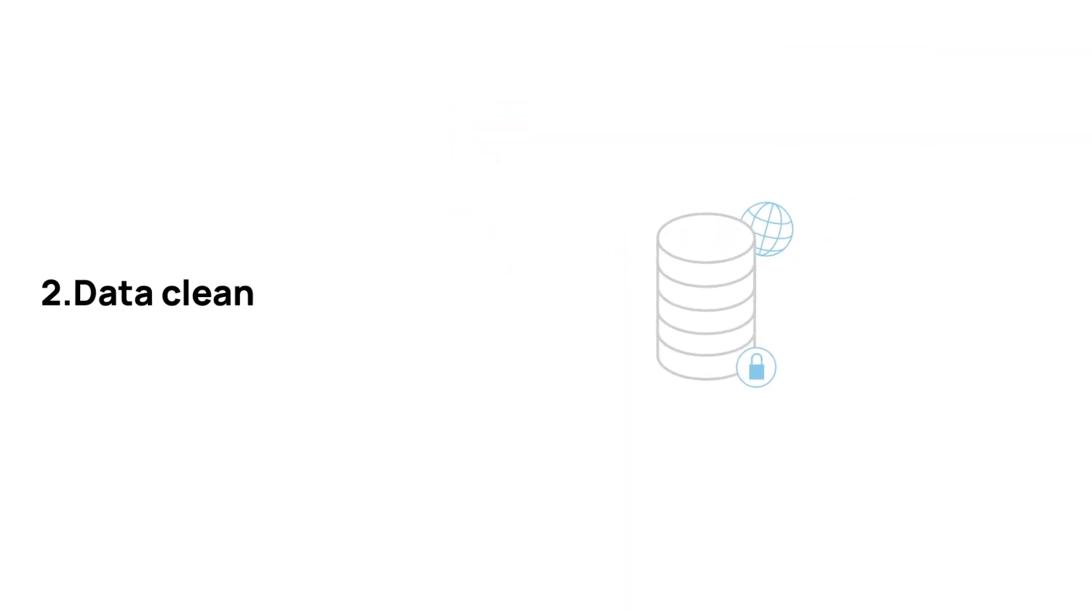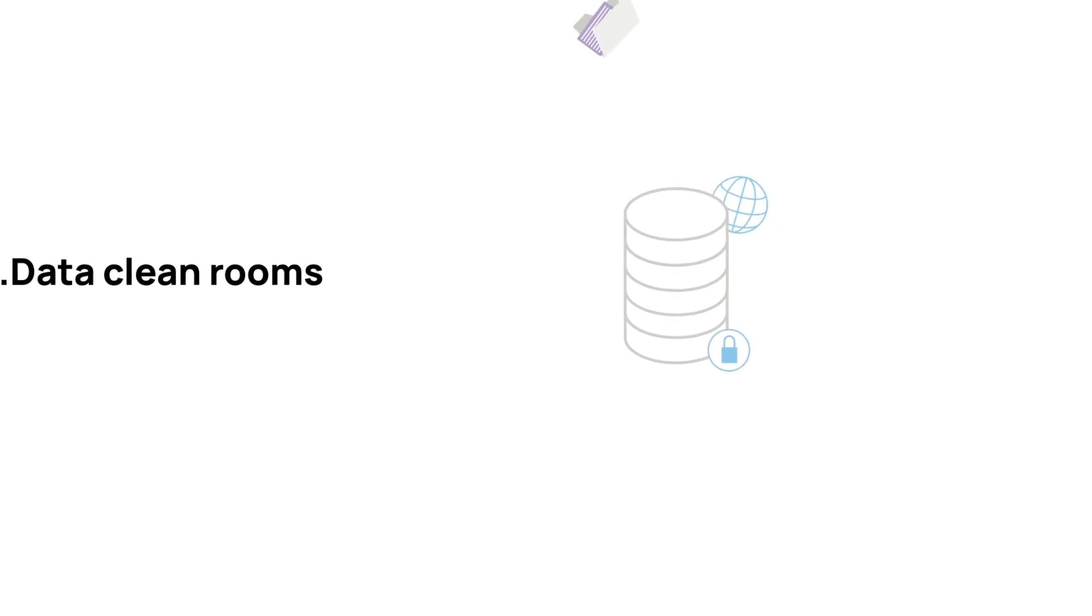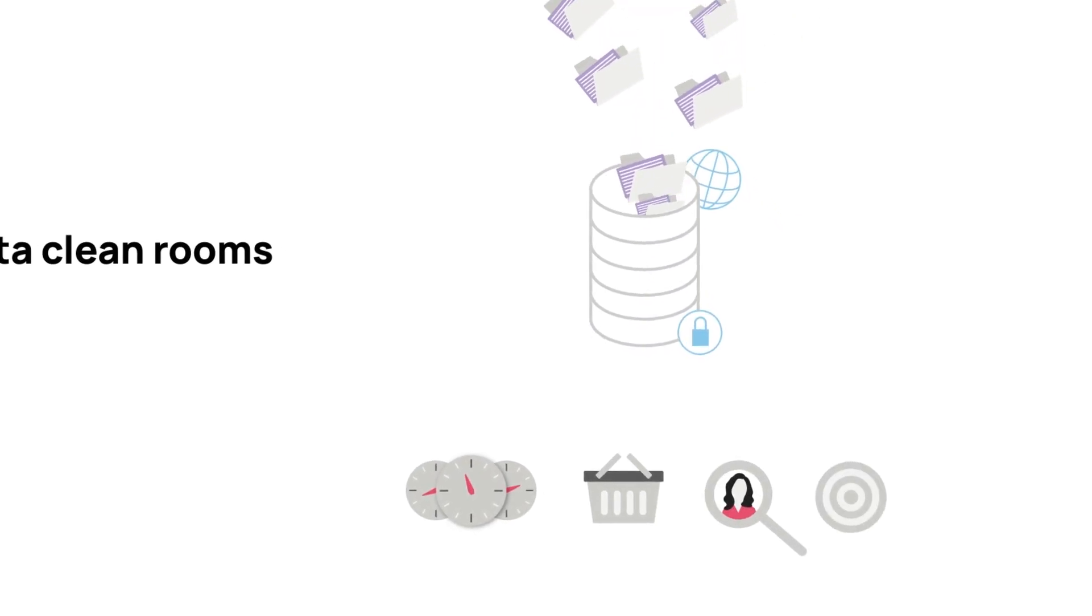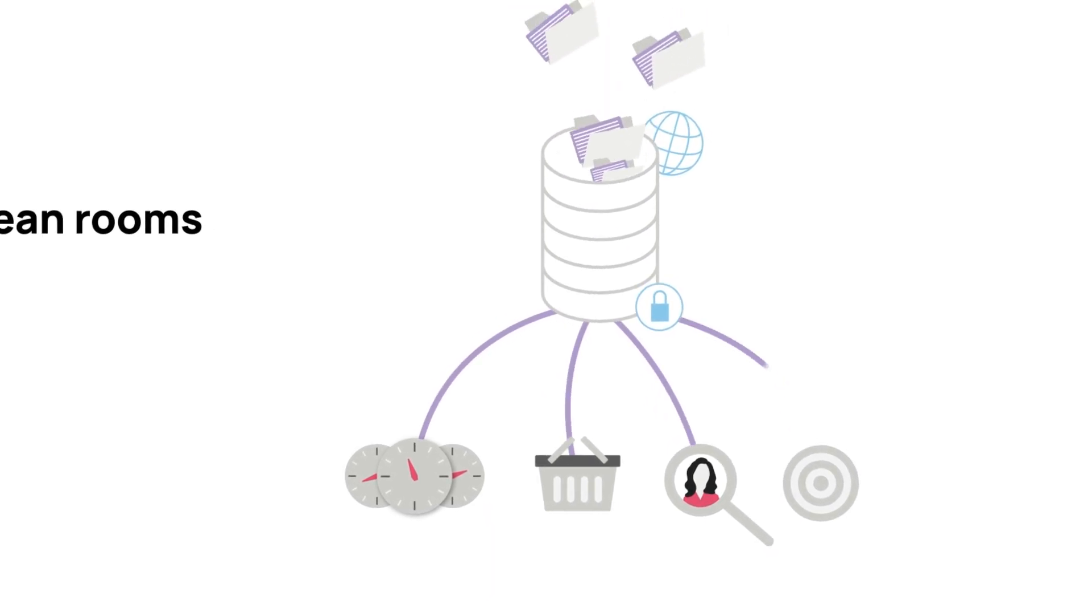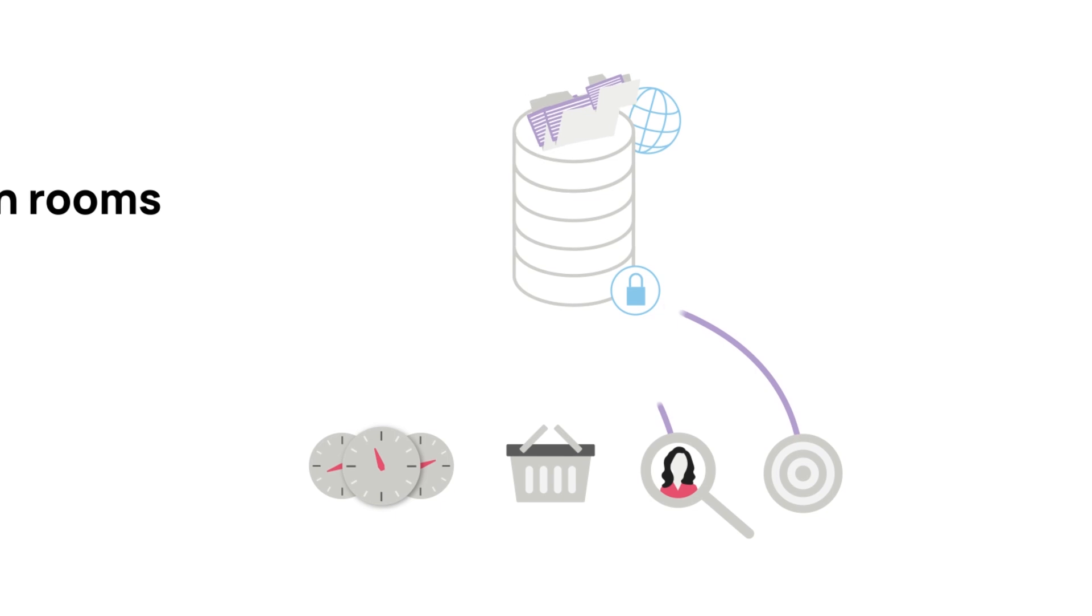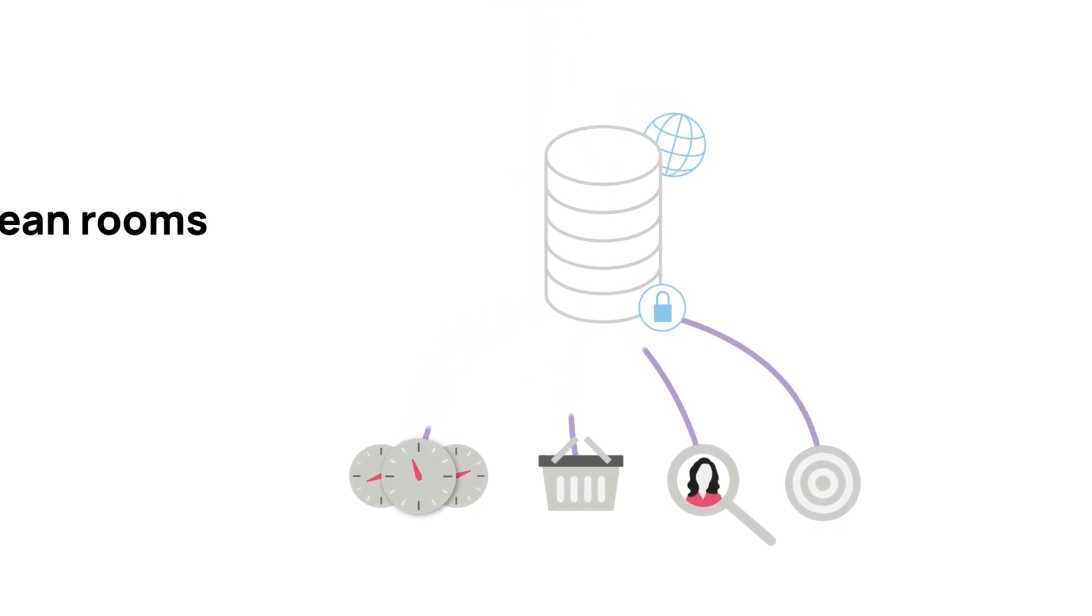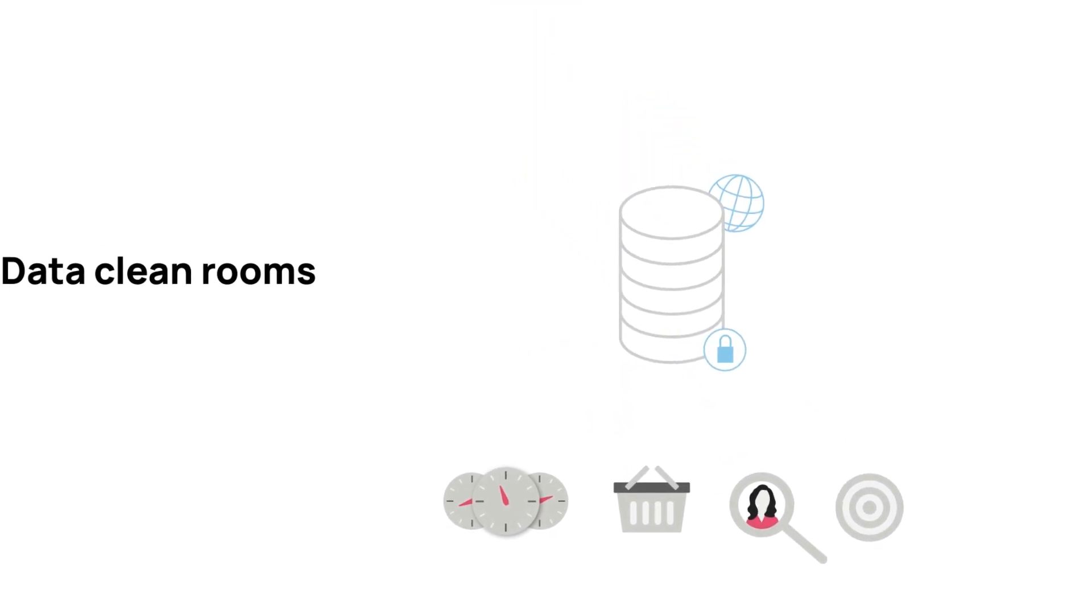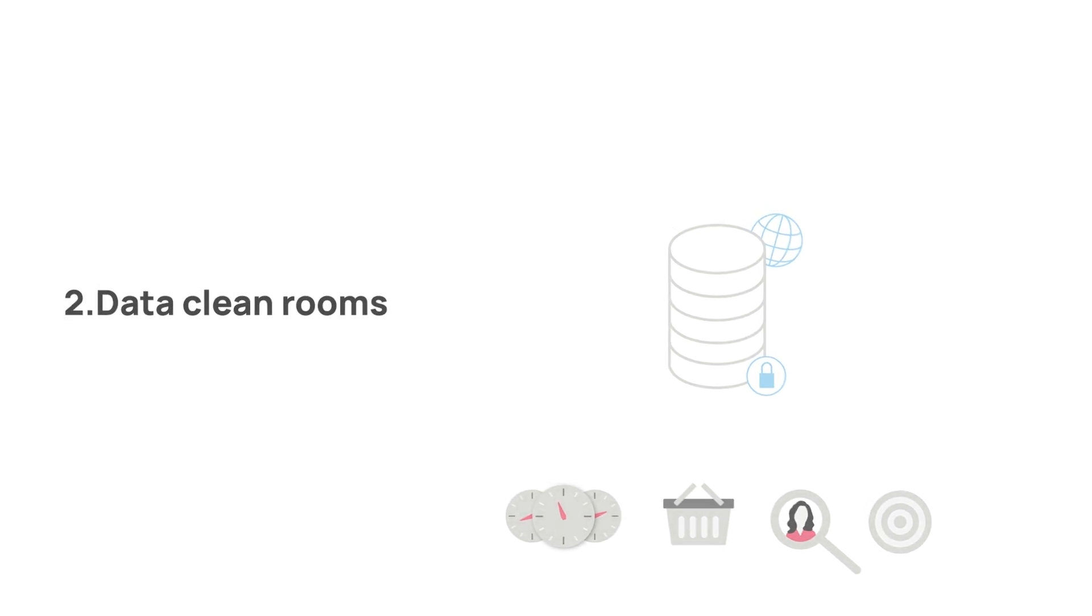A data cleanroom is a piece of software that allows two companies, such as a publisher and an advertiser, to match their data together without either party gaining direct access to it. This type of secure data collaboration can power many programmatic advertising processes, such as ad targeting and measurement.